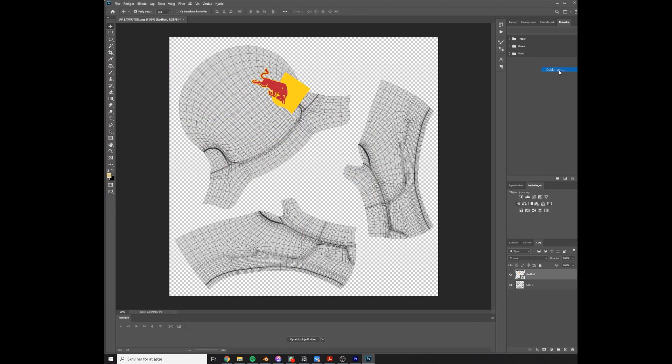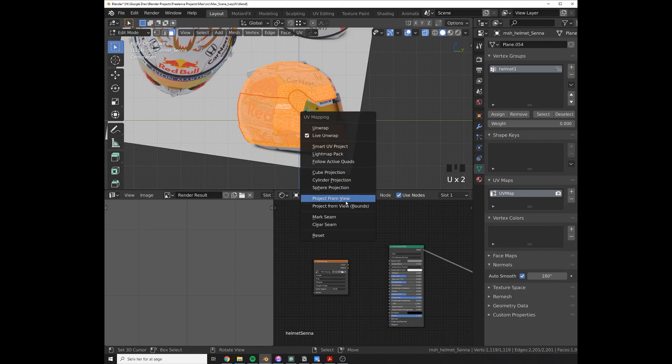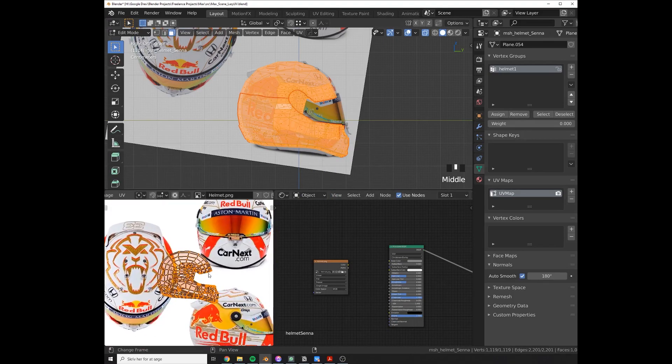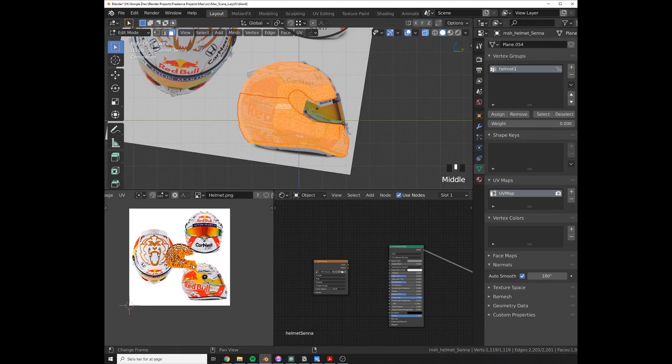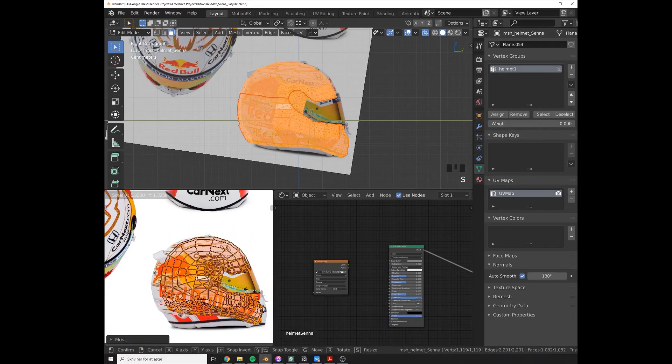The proper approach would be to export it to Photoshop and map everything manually, but we ain't got time for that. So instead, let's just project some UVs from a side view of the helmet and just line this up.